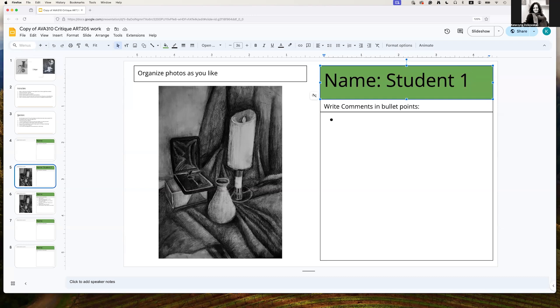While we're critiquing the work, it's really important to highlight both positives and negative things about this work so that people know, the owner of the work knows, what are the areas that they are already good at and what are the areas that they should improve.